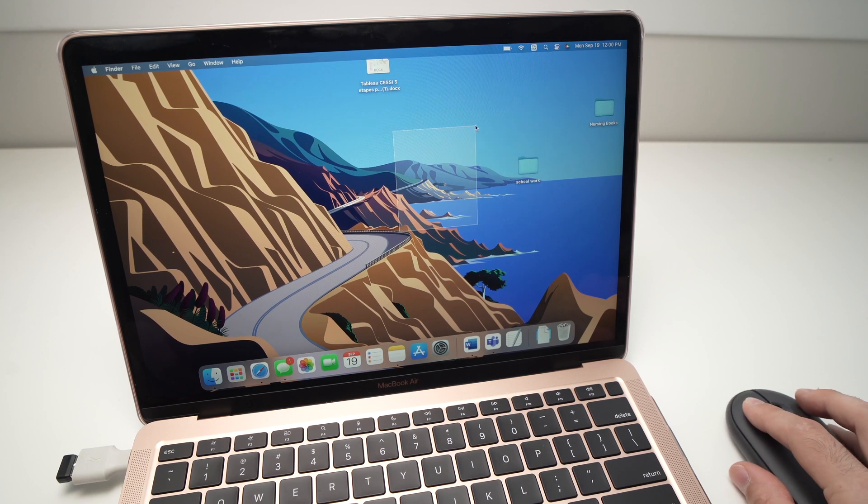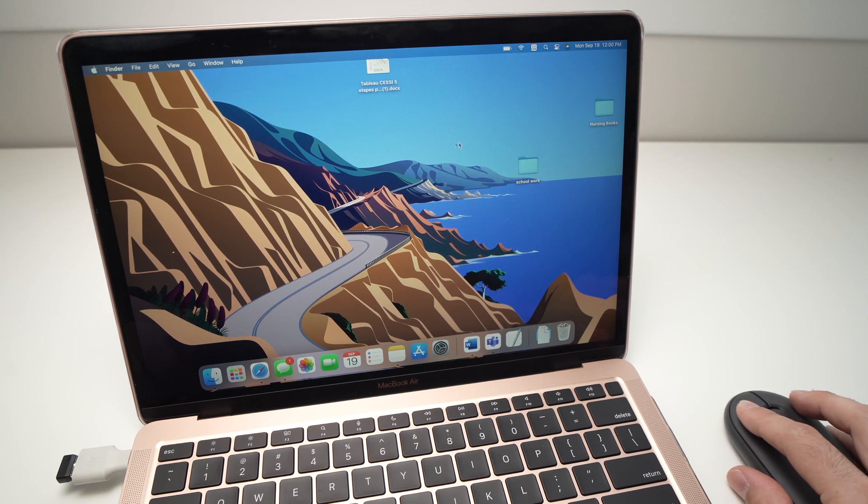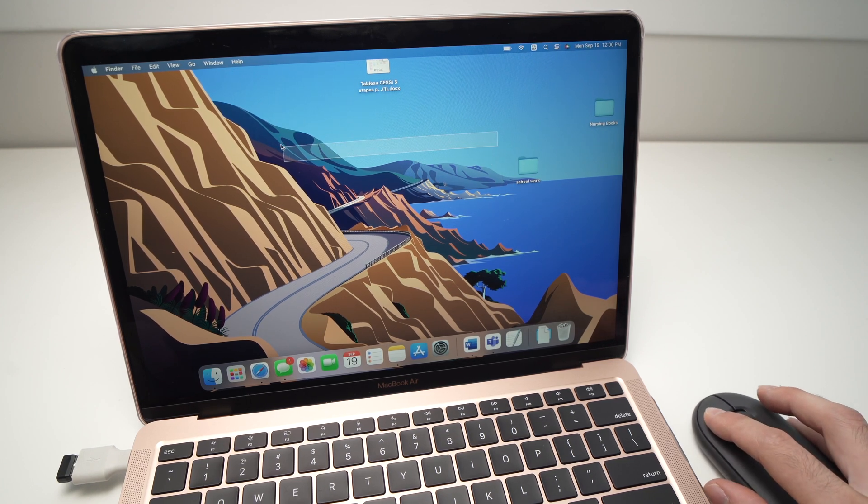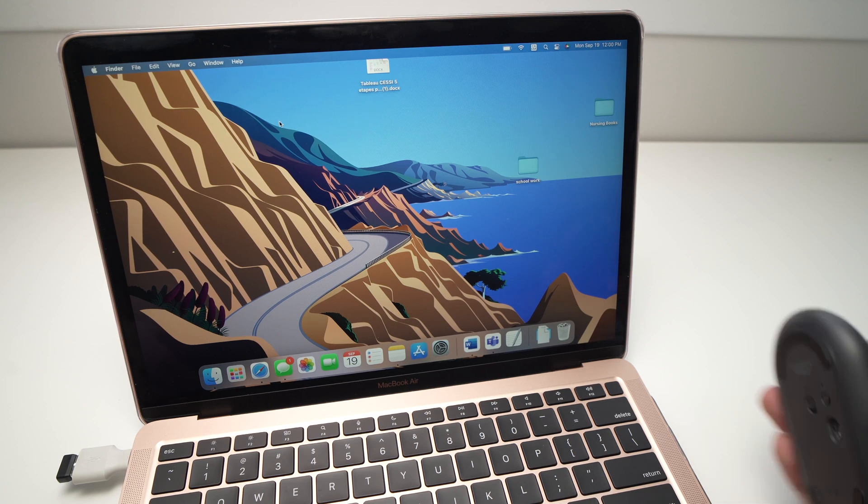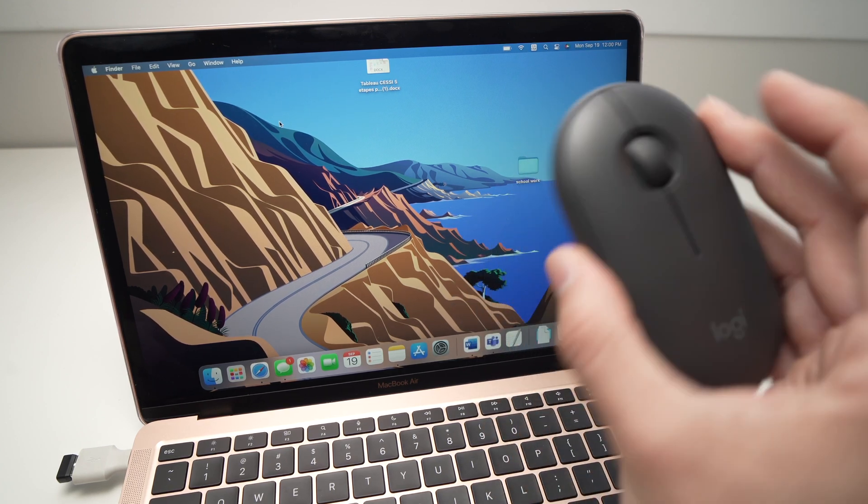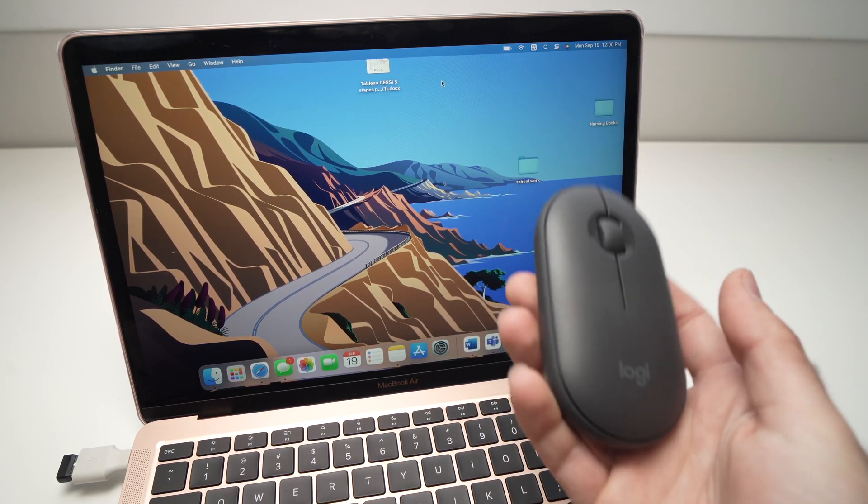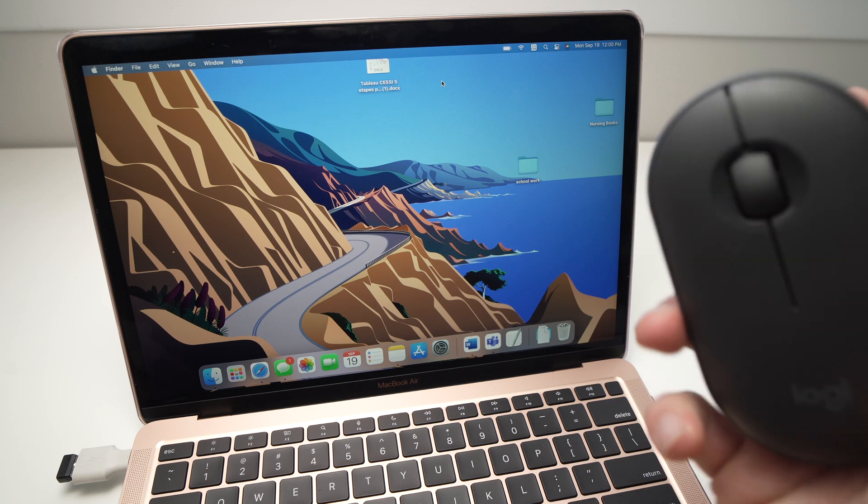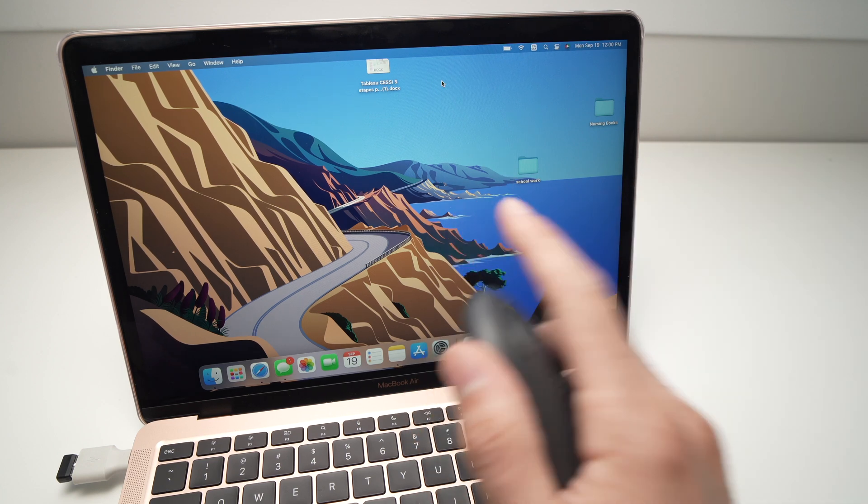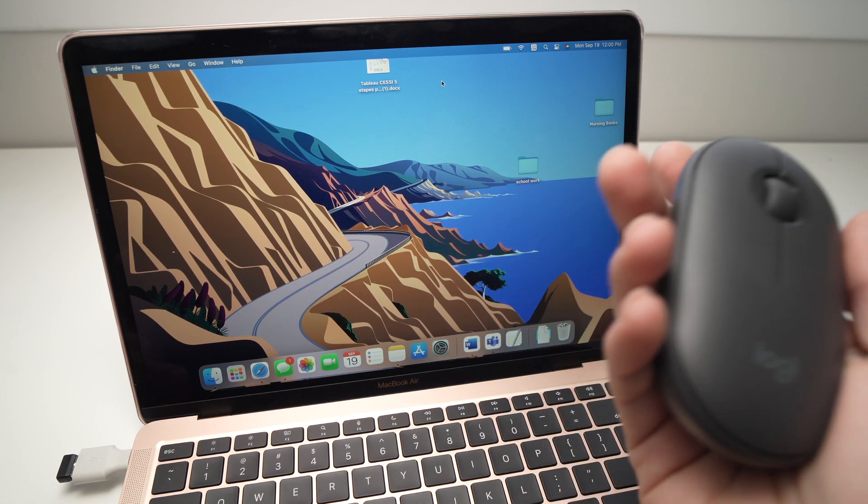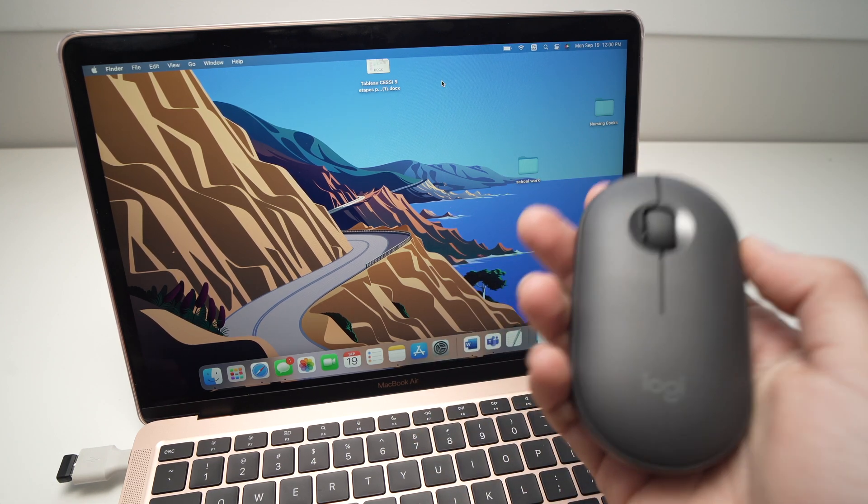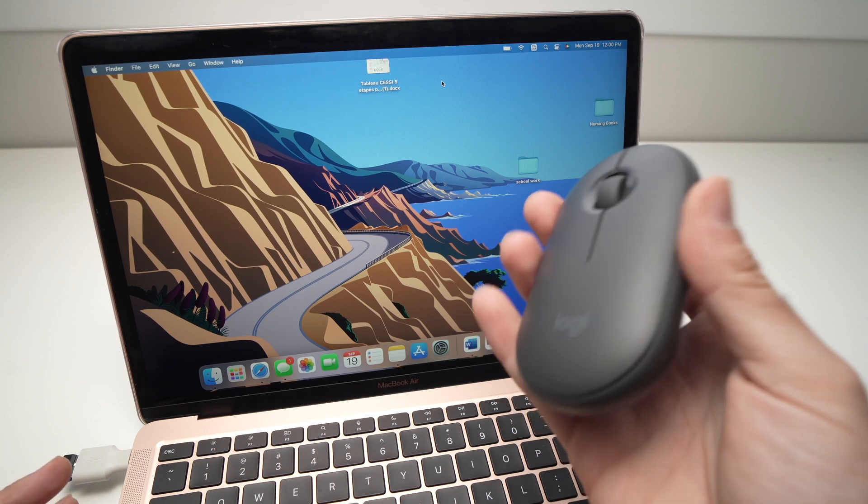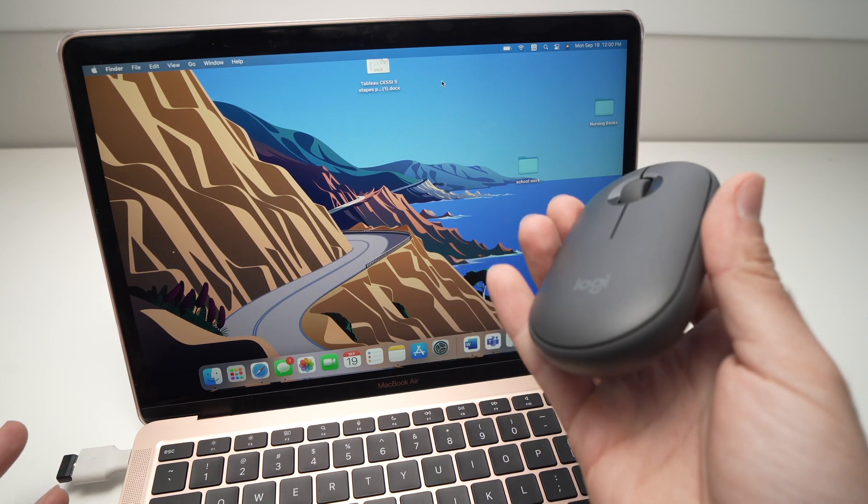So this is it—these were the two methods that you can connect your Logitech Pebble M350 to your Mac computer. Thanks for watching, please leave a comment down below, and I'll see you in the next one.